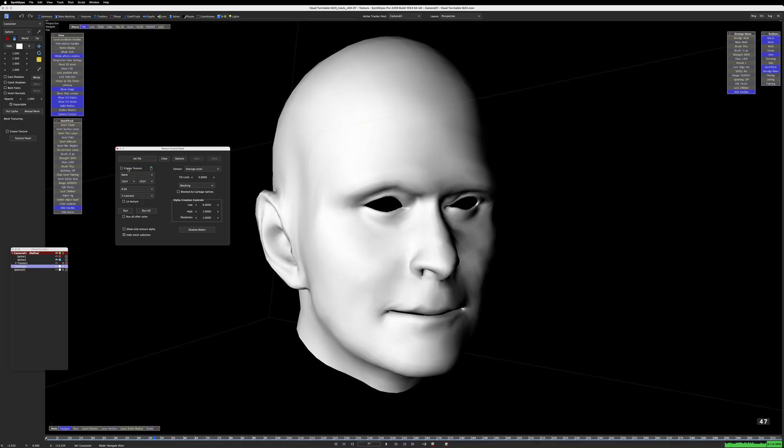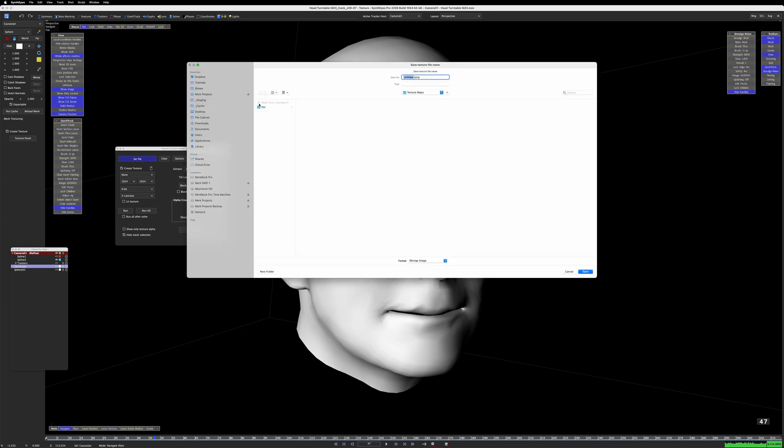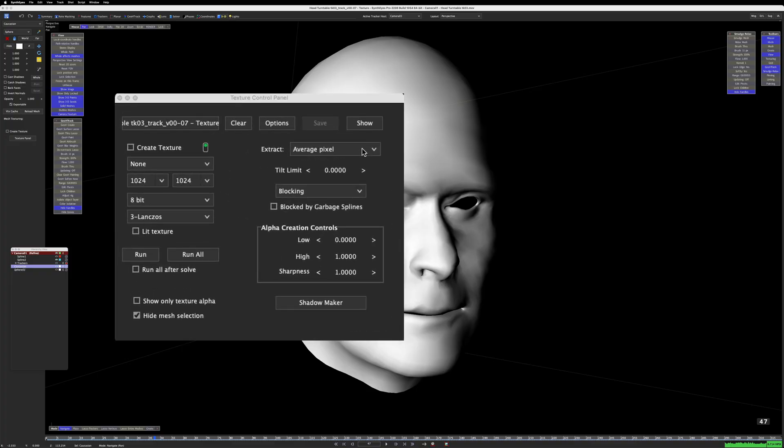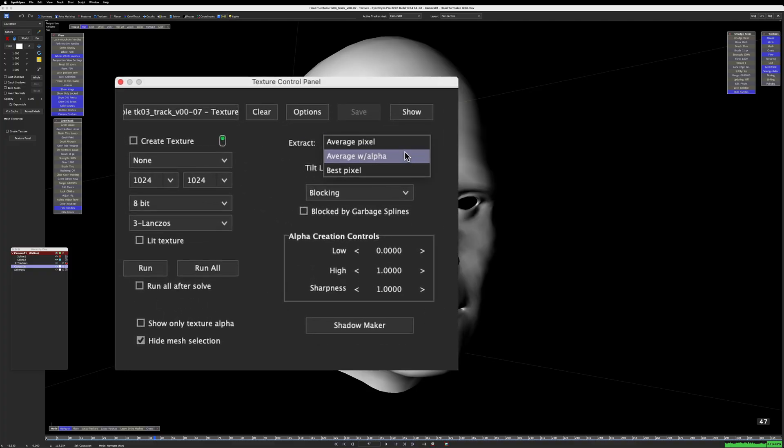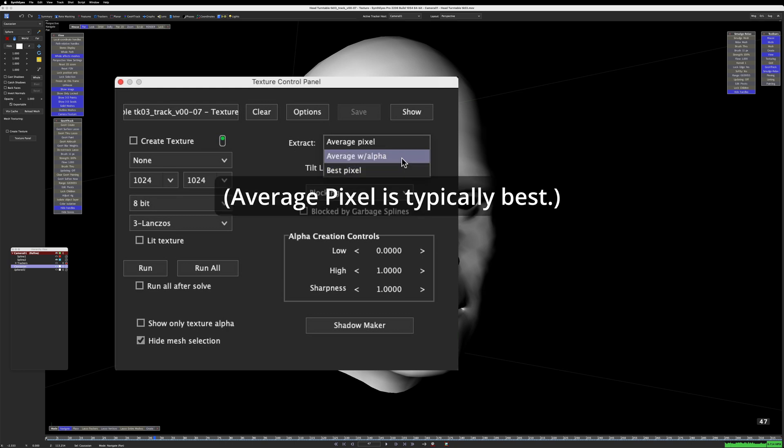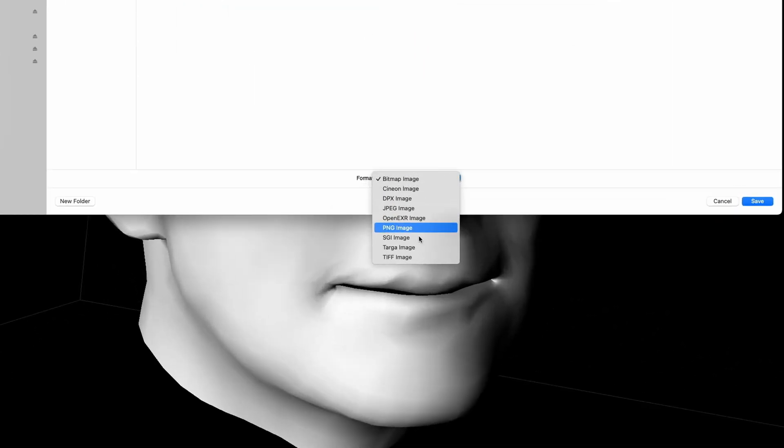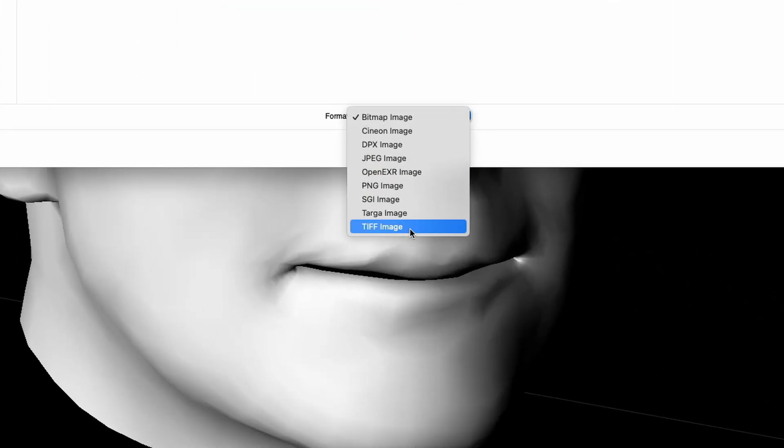Now let's re-render that texture map with a new name. I do need an alpha channel for my UV map, but I want to mention that the extract controls all produce an alpha channel, not just average width alpha. This wasn't totally clear to me at first. Just look for the phrase texture extraction mode in the user manual for more on this. And you do need a file format that supports embedded alpha channels, which is why I'm saving TIFFs.